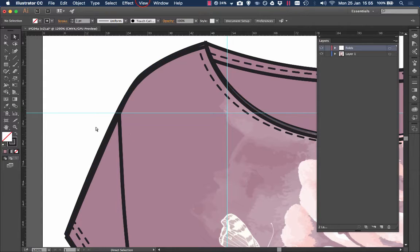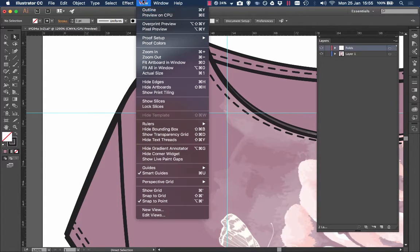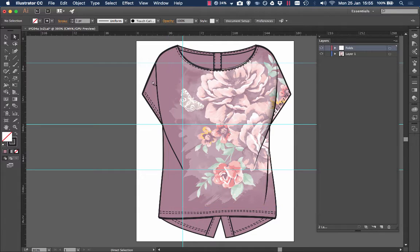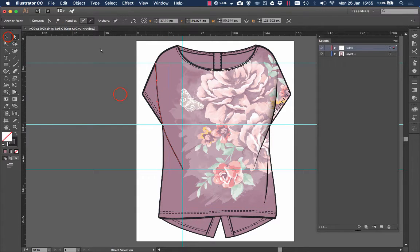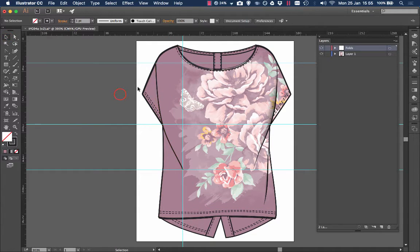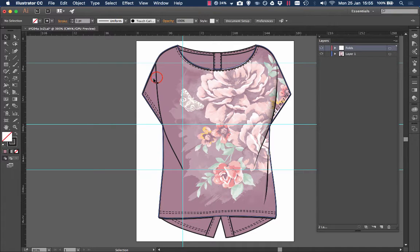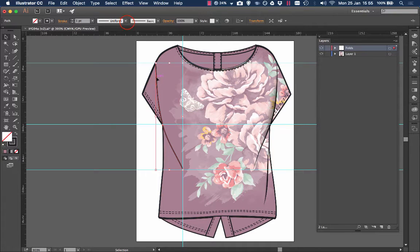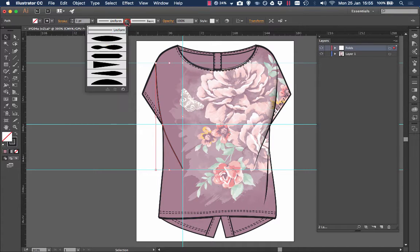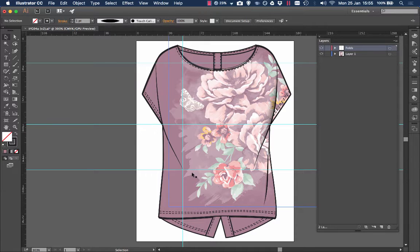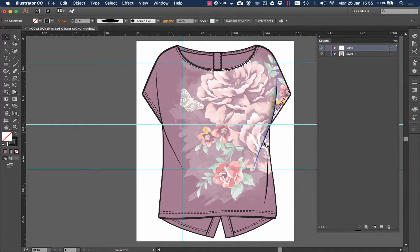If I now go view, fit artboard in window, you can see it's not quite the same. I'm going to change the definition, the profile. So I select my path and change the second one to make it a nice little curvature. You can see that my one hasn't got quite the same profile as the one on the right.